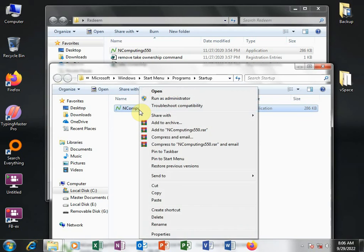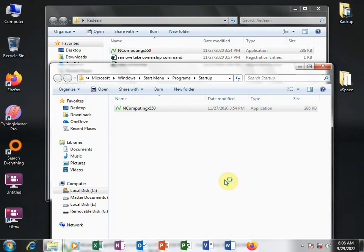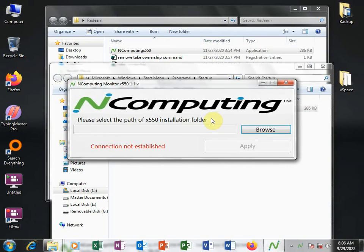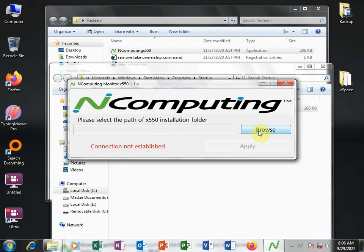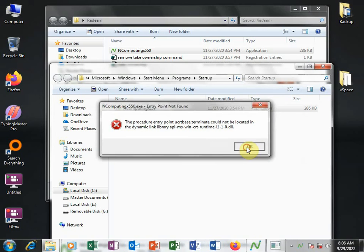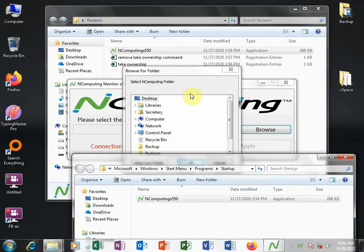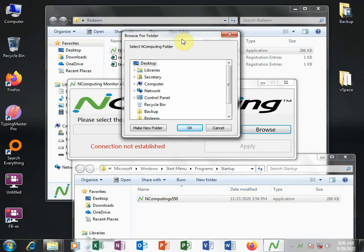So I run this file. I right-click and then run as administrator. And then here it will ask us to look for the NComputing folder. So I'll click Browse. Don't worry about this. I'll click Browse.